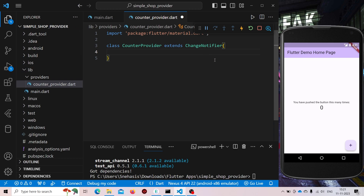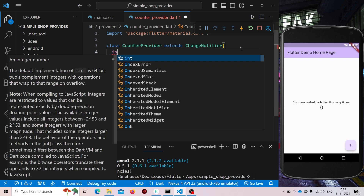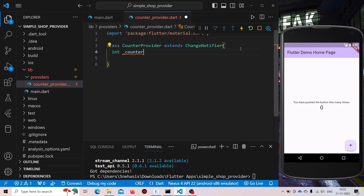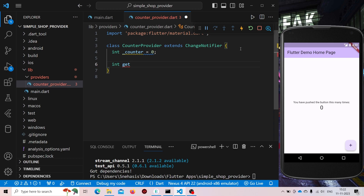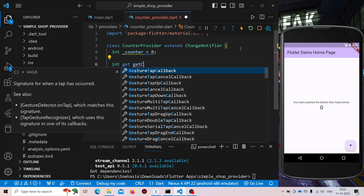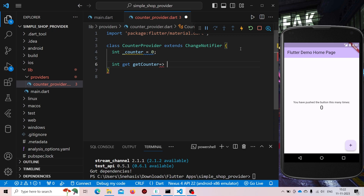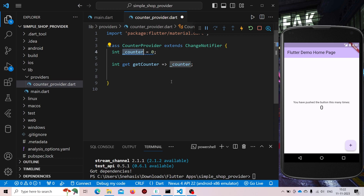We'll name the class as CounterProvider and we'll add 'extends ChangeNotifier'. We need to extend it using ChangeNotifier because it is the class that will notify if there is any change. Now here we will create an integer underscore counter and assign the value as 0, and we'll set a get method by which we are going to get the value of the counter. It will be 'get counter' and here we'll be returning our counter.